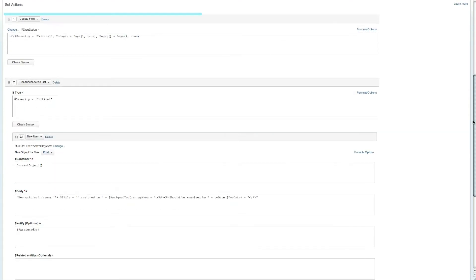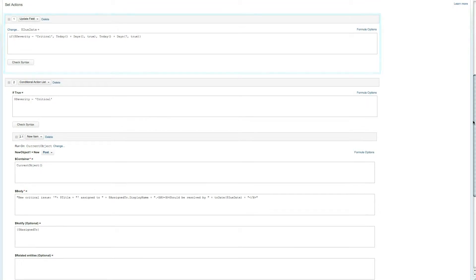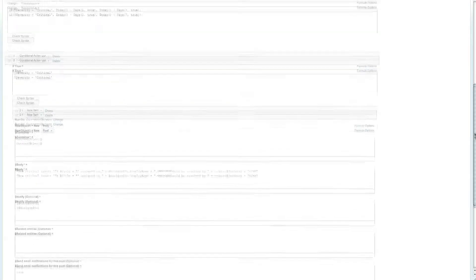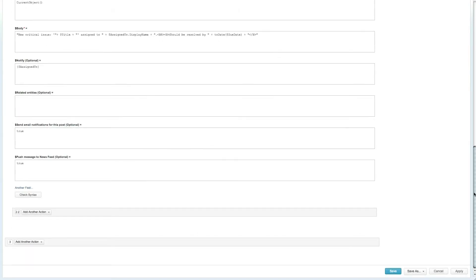The first action in this rule automatically updates the due date field of the case based on its criticality as stated in the SLA. The rule has also been configured to notify the assignee of the rule in the event that it's a critical issue, letting them know that they have one day to handle it.